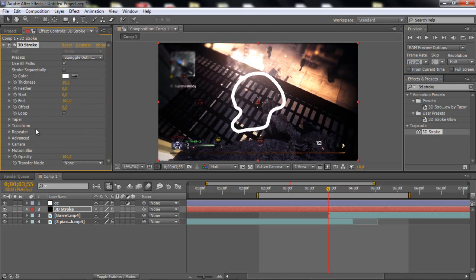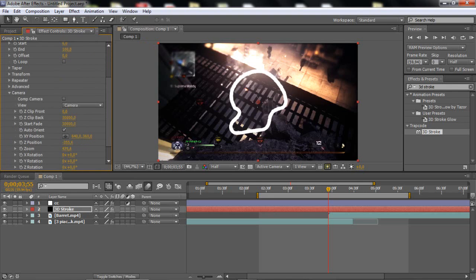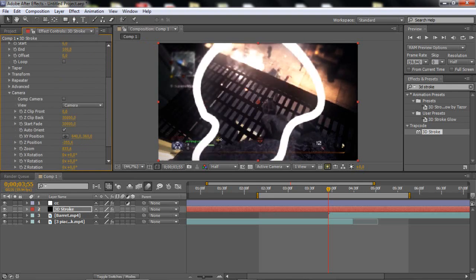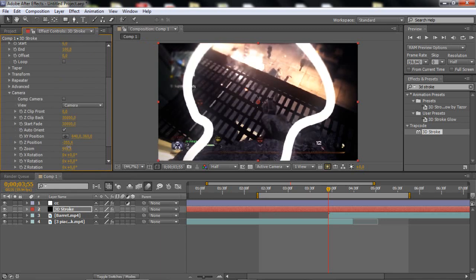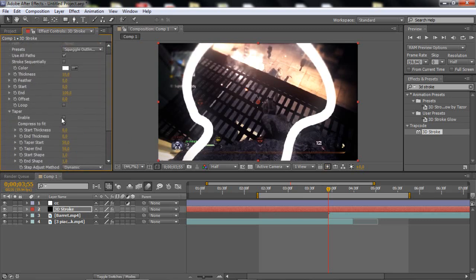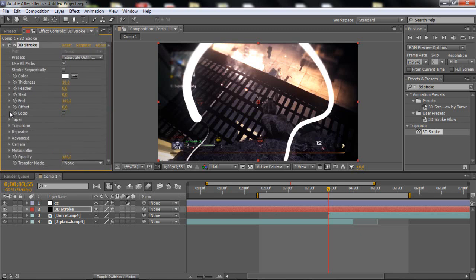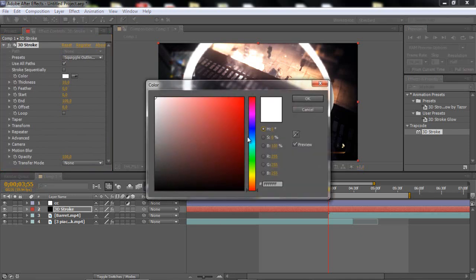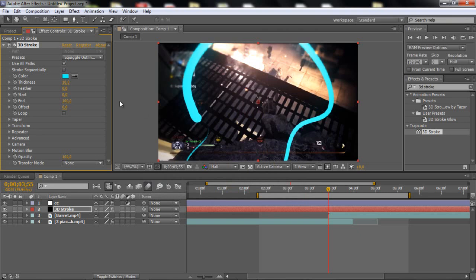So what you wanna do is just go to the camera, and you wanna go to the zoom, cause you want it to be bigger. So about 1000 is perfect, around there, so this is good. And then you wanna go and enable the taper, because it looks much better with the taper on. And then before we do that, change the color to whatever color you want. I'm just gonna take a blueish.